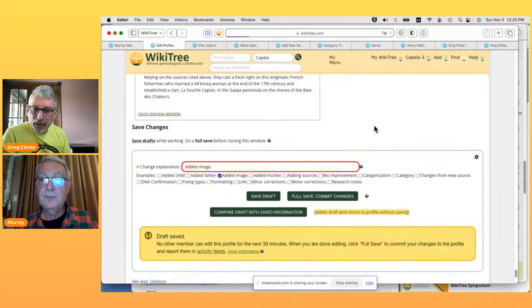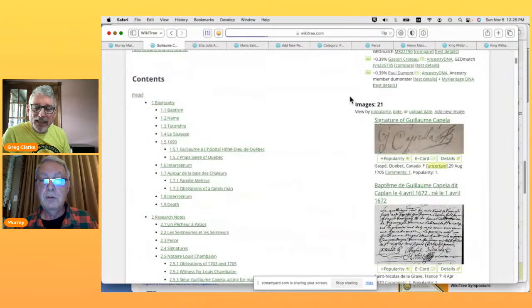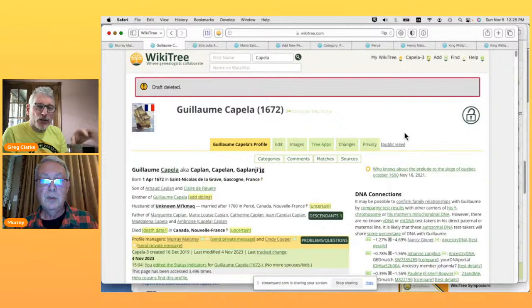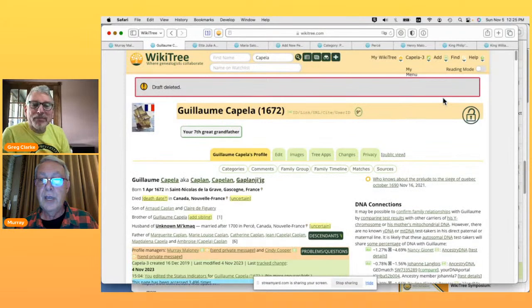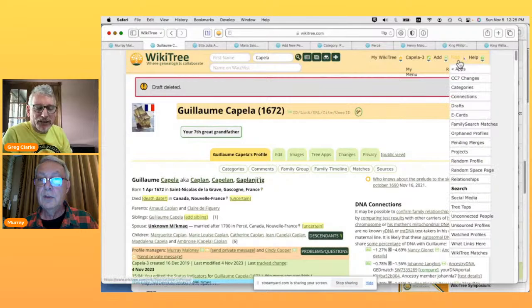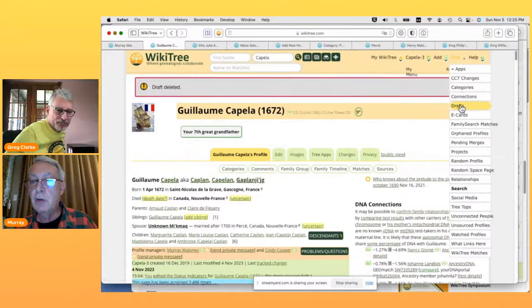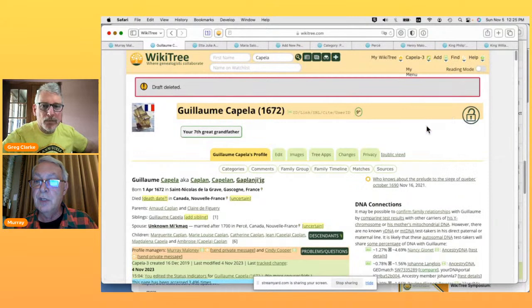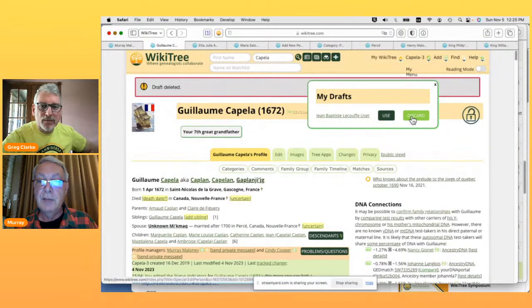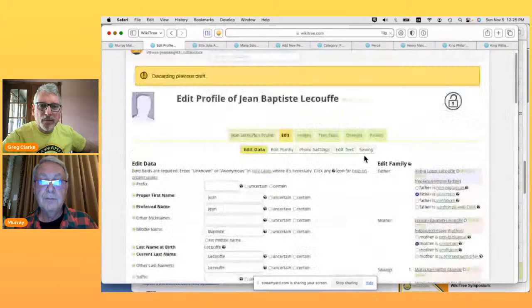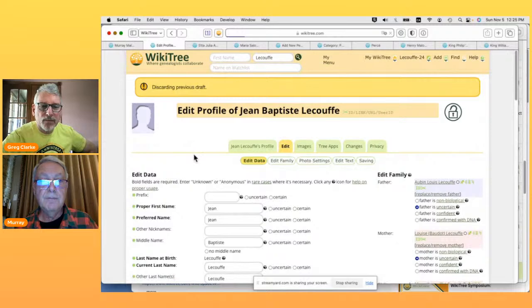I'm going to exit without saving. So delete draft and return to profile without saving — yes, because WikiTree now institutes saving your draft. If you do some work and leave, that exists on the server. By deleting the draft, all that temporary stuff is gone. I neglected to show you 'find drafts' earlier — this tells you about any drafts you have. Apparently I have a draft of Jean-Baptiste LeCouf, so I'm going to discard that draft.